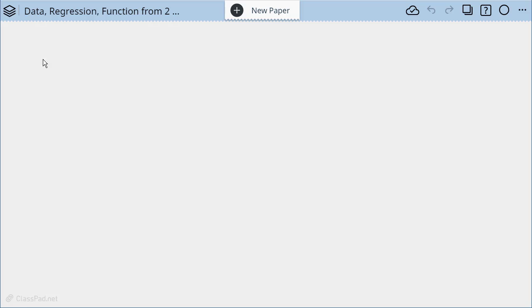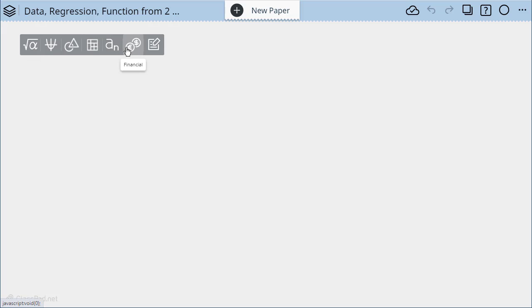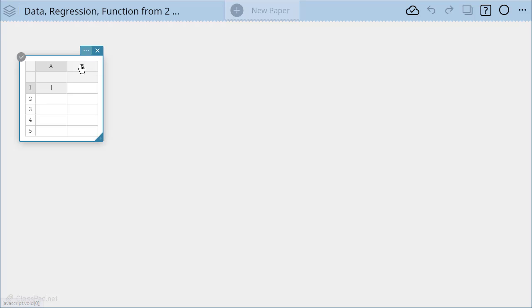We're going to start with data, so we're going to click somewhere on the screen, bring up our options, and choose the data sticky. You'll notice here's our data sticky. Now we can simply enter values.